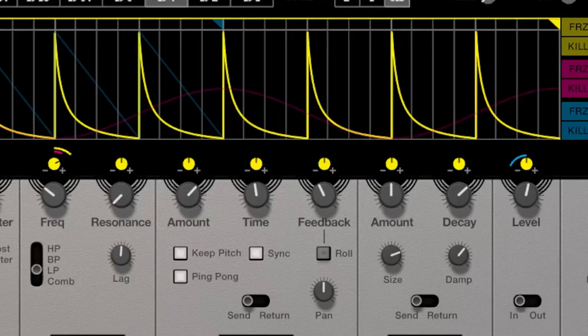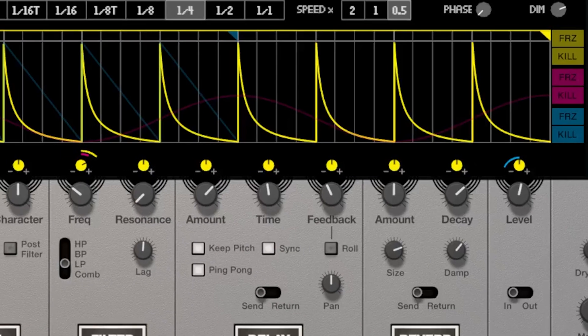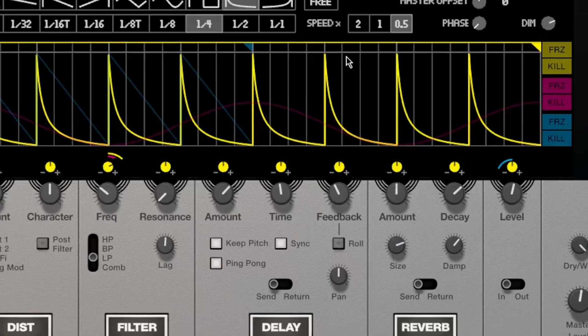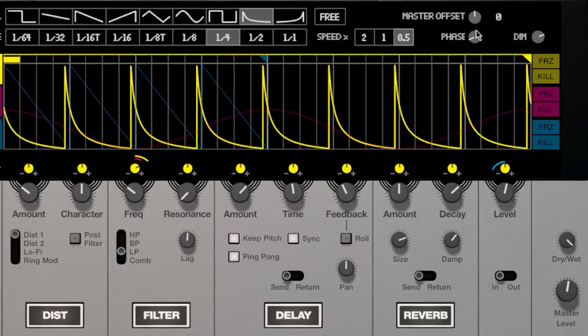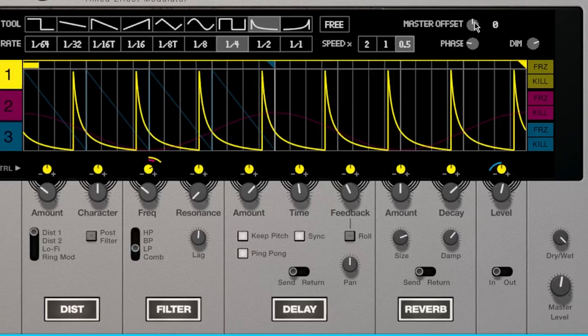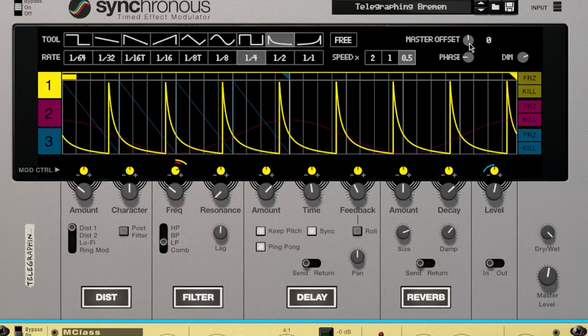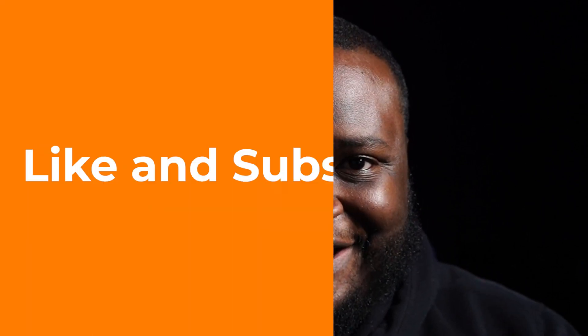In this video we are covering the Synchronous effect. Synchronous is a time effect modulator. In short, you're able to affect many different parameters through its graphical input and with the added benefit of being aligned to a specific time rate. As always, let's jump into Reason so we can check out the Synchronous timed effect modulator.